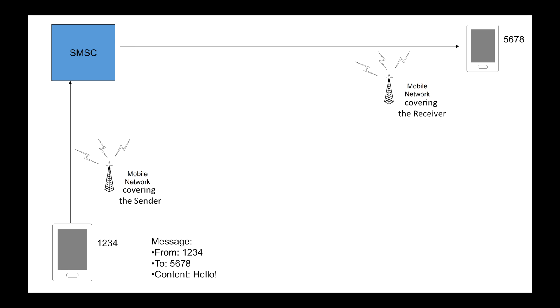The mobile network covers limited area. For example, if you want people all over China to use mobile phone, you need over a million base stations. So let's say sender sends a message to SMSC through the mobile network covering the sender. Then SMSC delivers the message to receiver through the mobile network covering the receiver. Well, mobile network is not really the focus of the lesson. So I'm going to generalize or simplify the entire process we've just talked about and get a new diagram.